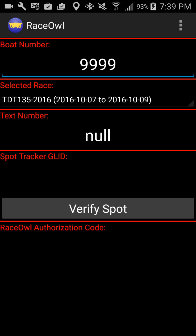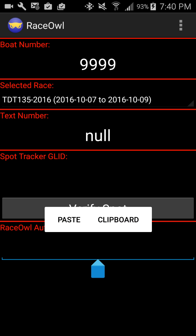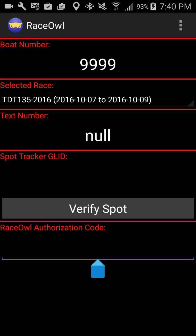This particular race does not have a text end number, so it says null — you won't be able to text in a checkpoint for this one. This would be purely by net, not by text. The SPOT tracker GLID we're not going to use today since we're doing just Android tracking. The Race Owl authorization code is only for race officials to be able to get the official time for when the race is done, so they're at the last checkpoint checking people in.